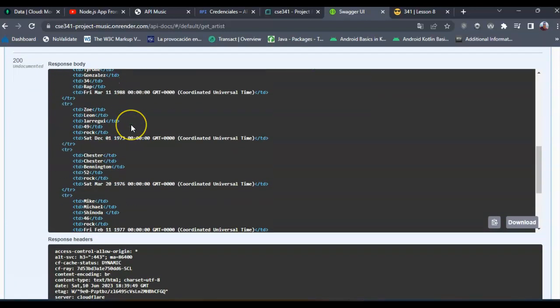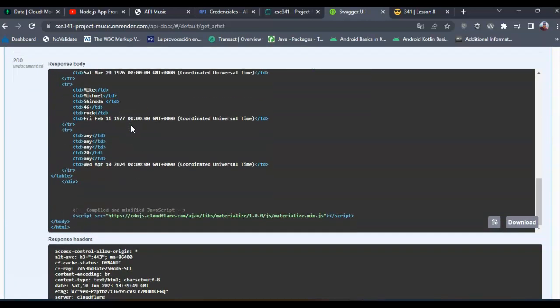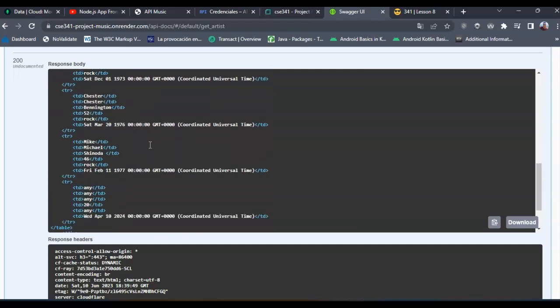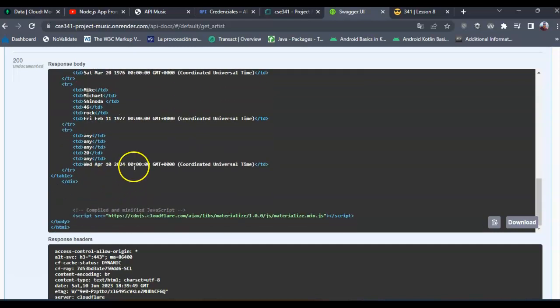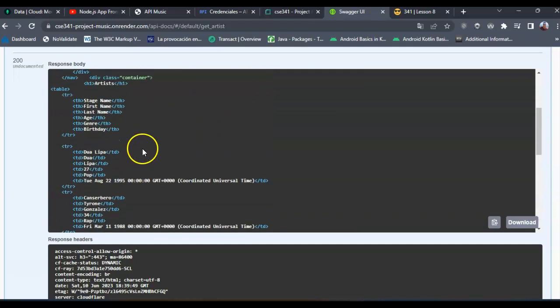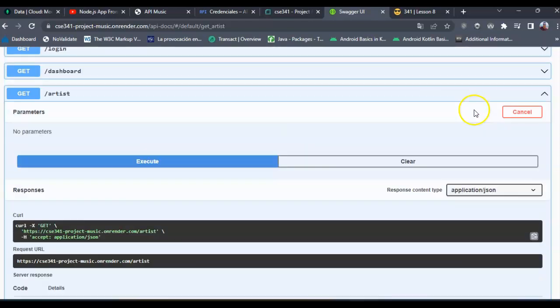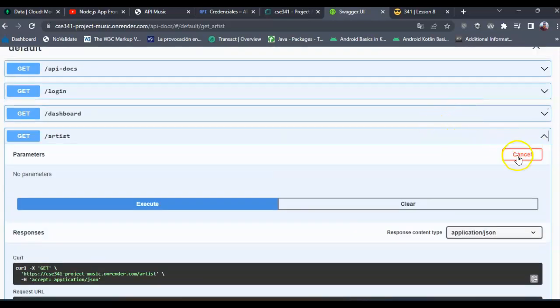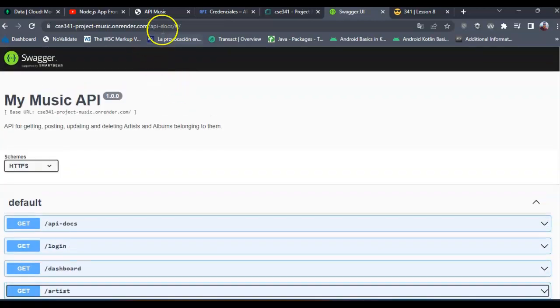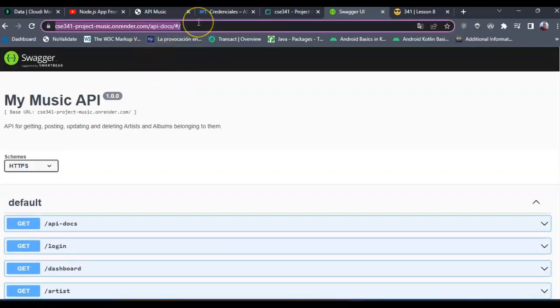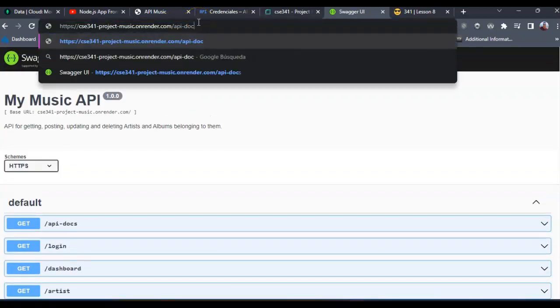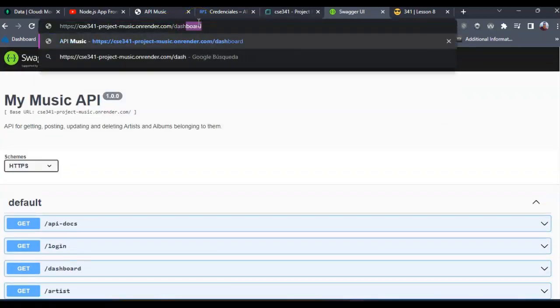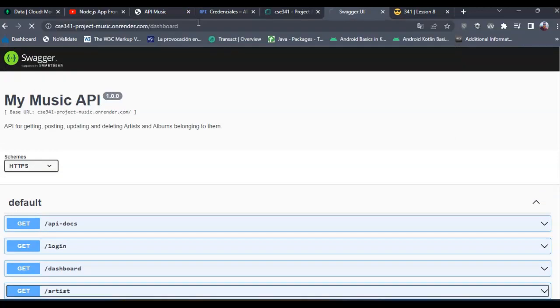Because I've created this render in order to show my artist information. Okay, and now let's try to log out.